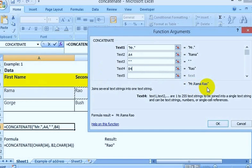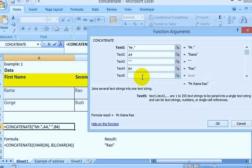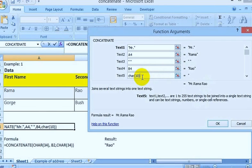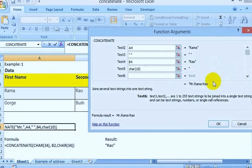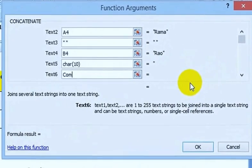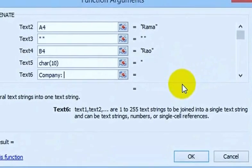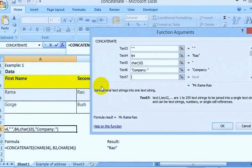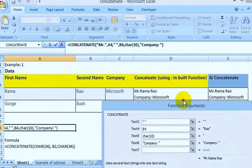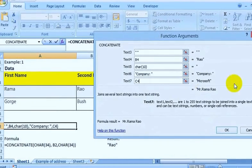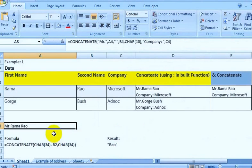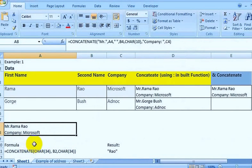You can see the result. If you need the company name on the next line, you need a line break between Rao and the company name. For a line break, you use the CHAR function with 10 as the character — CHAR(10). After CHAR(10), you can type or select the company name, for example Microsoft, and click OK. The cell then shows 'Rama Rao' and company 'Microsoft'.